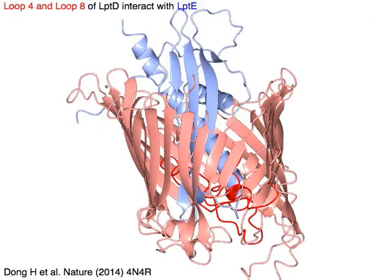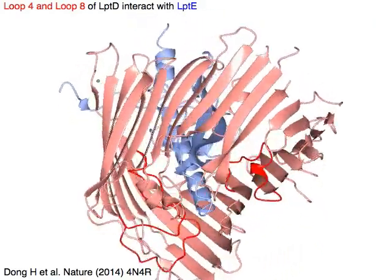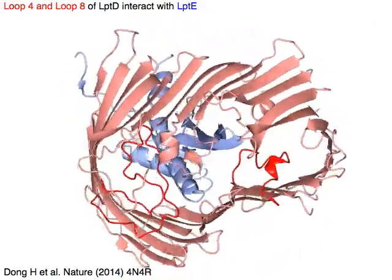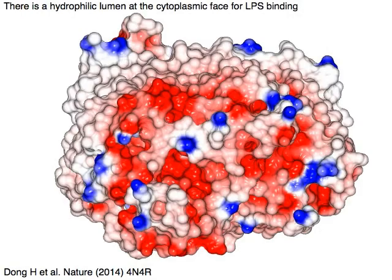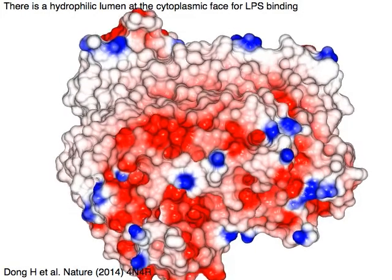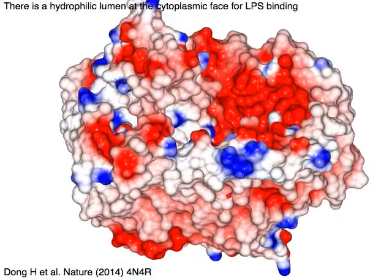Loop 4 and loop 8 of LPTD in red interact with LPTD in blue. There is a hydrophilic lumen at the interface for LPS binding.